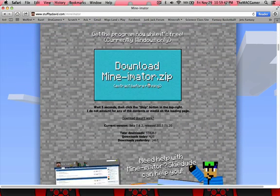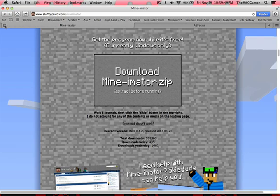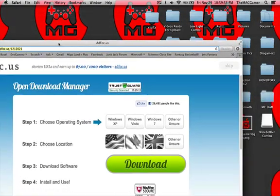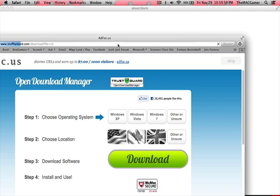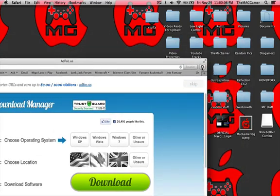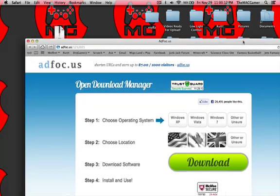So you go all the way down and you want to download it. Then it'll bring you to adfoc.us — you can just exit out of that. I just exit the windows; I don't like leaving them open because I feel like it causes lag. Once it finishes, you click skip. And then it just popped up here — as you can see, it just finished. It's a double zip file and it looks like it's going to work.